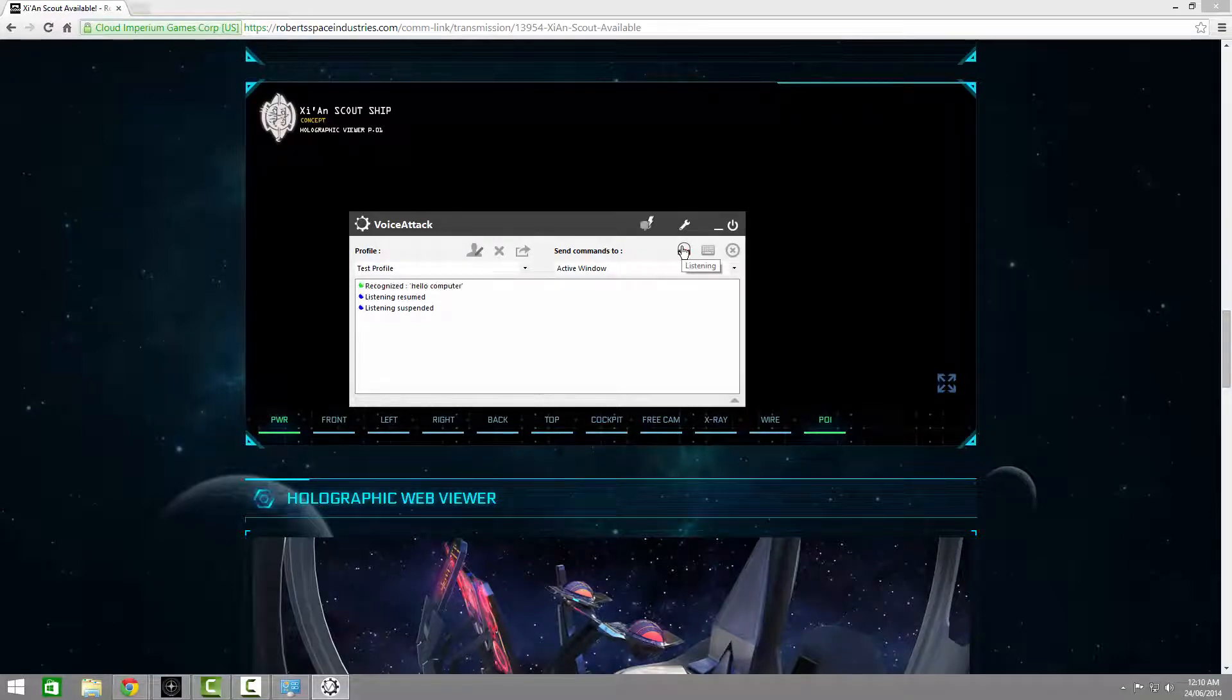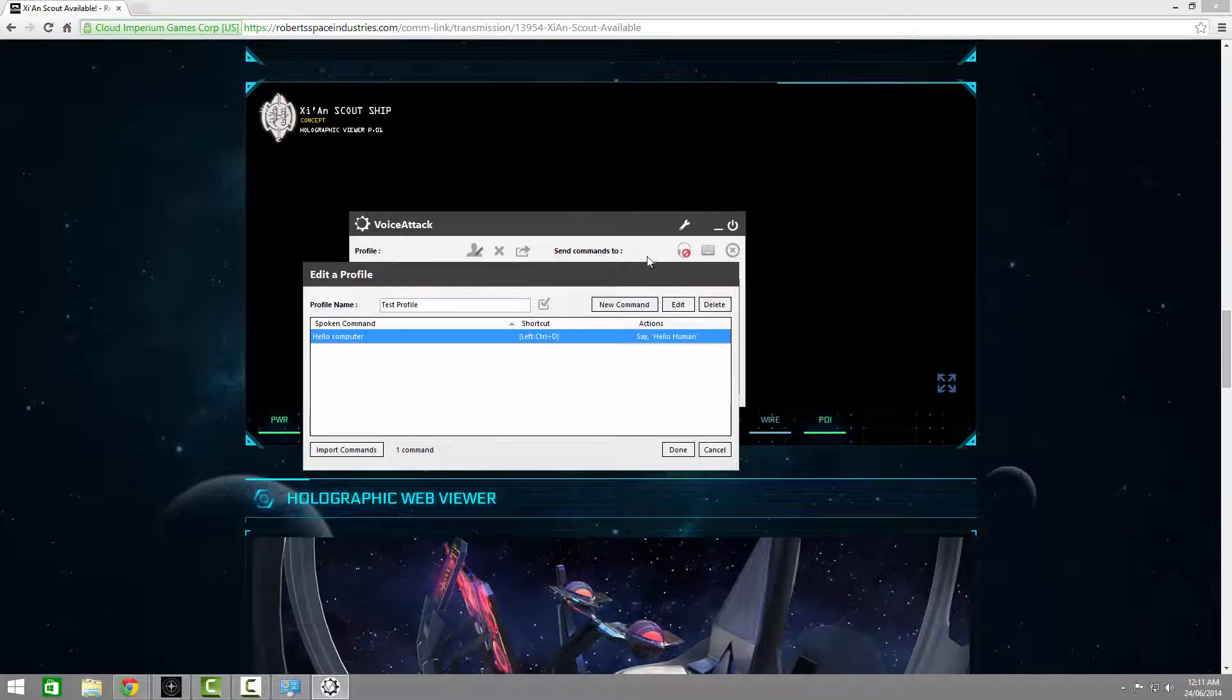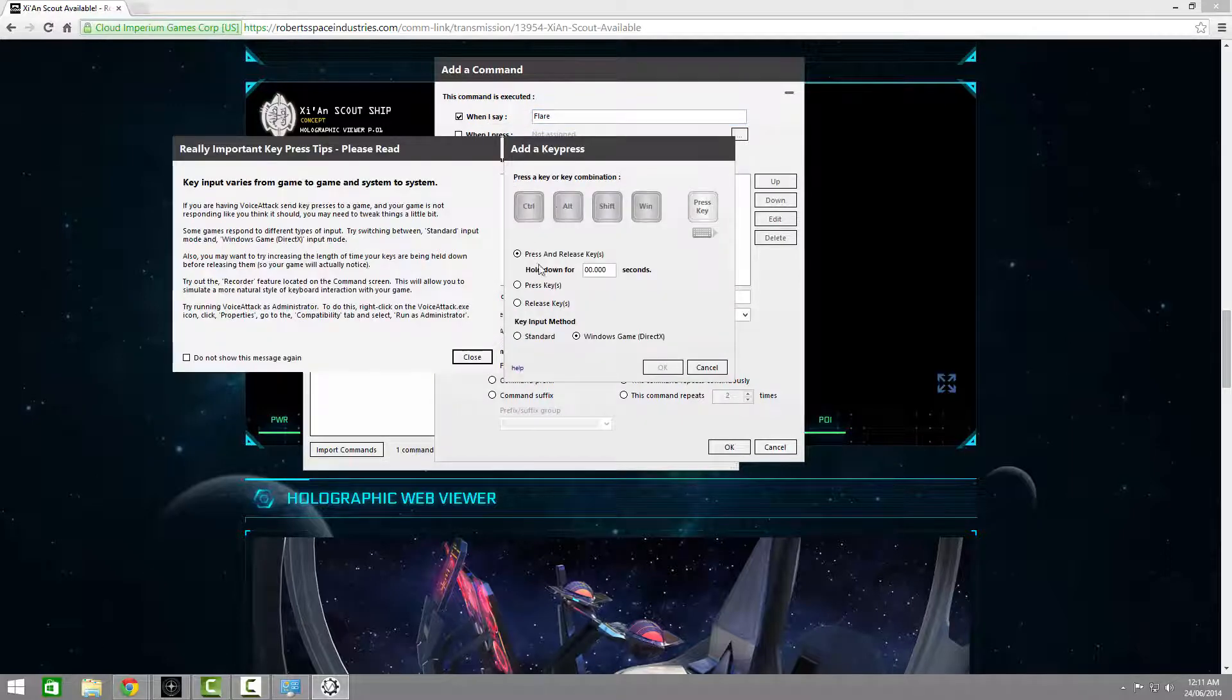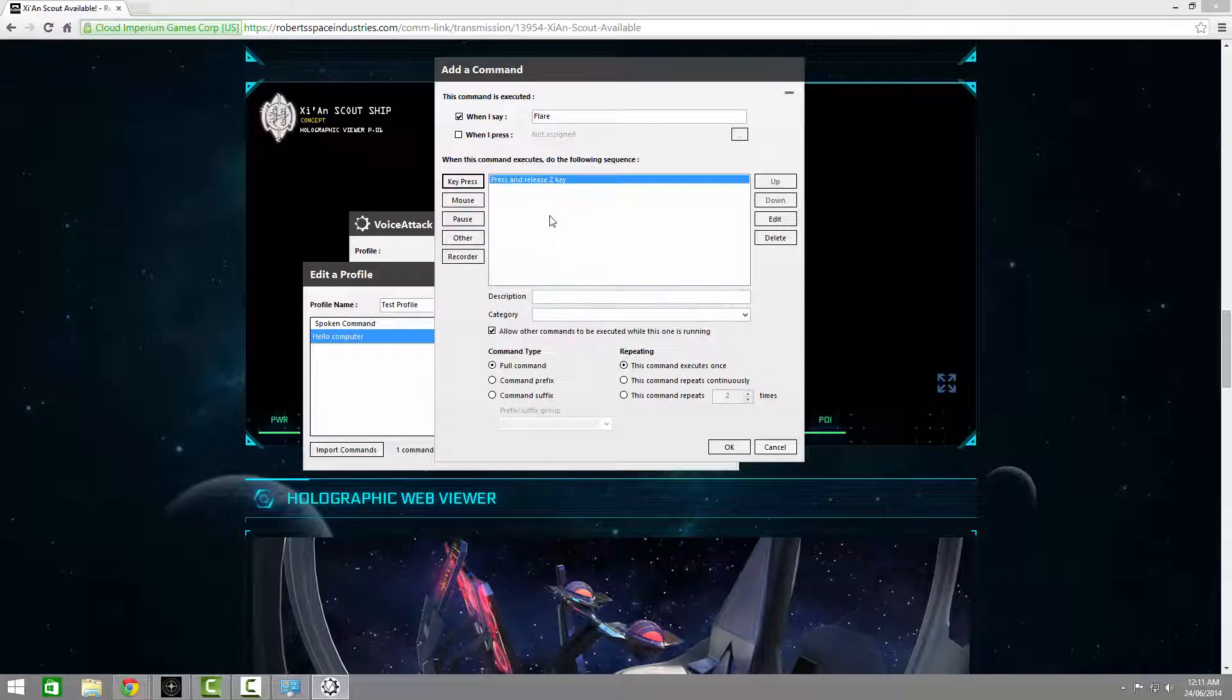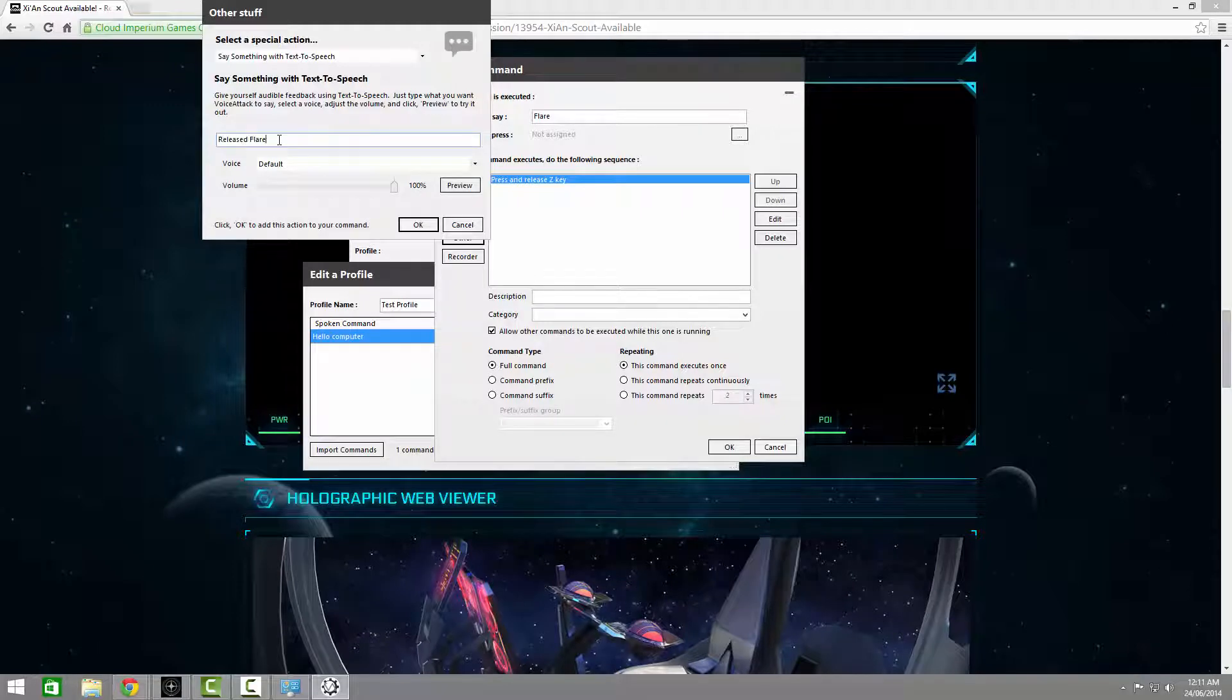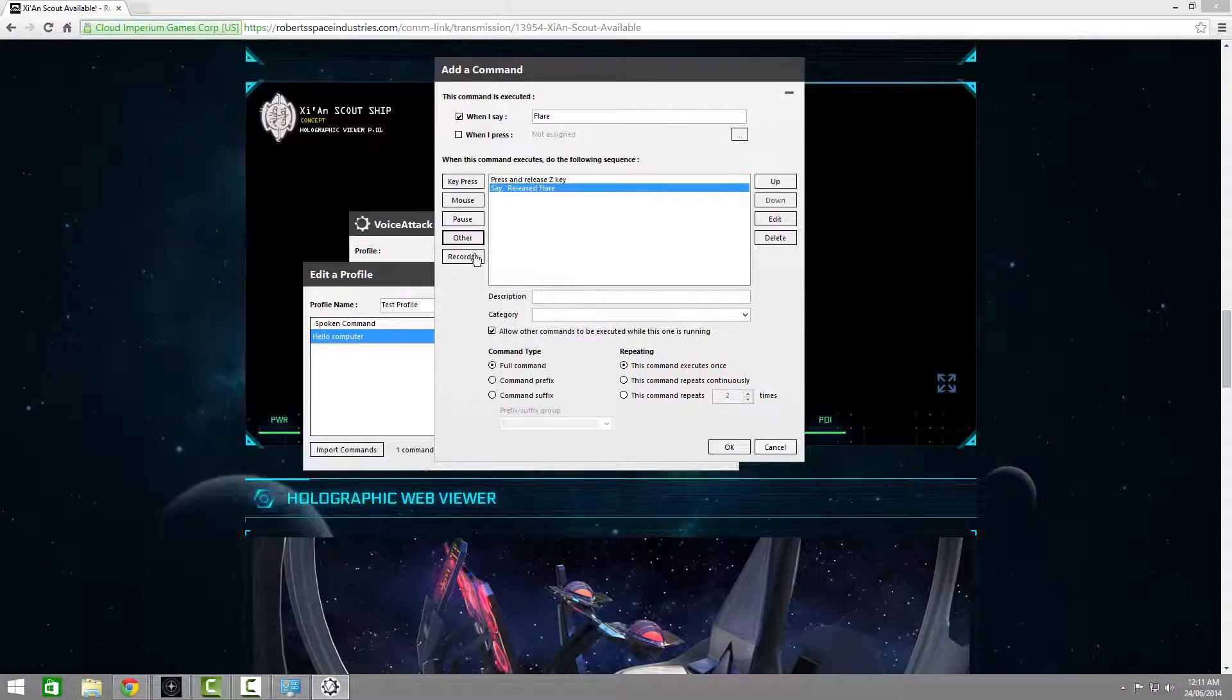So let's quickly show off two basic but useful commands. First is a simple instruction to release a flare. So when I say flare, I want it to press the Z key. And I want feedback, so select text-to-speech. And type in Released Flare. Released Flare. And that command's done.